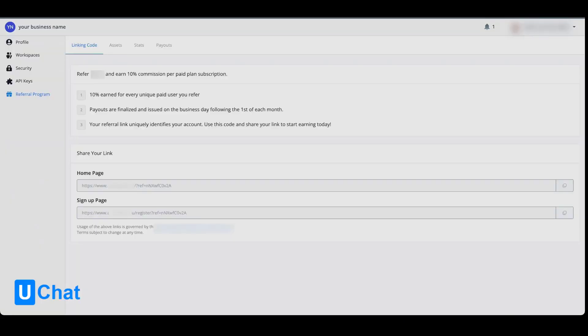You will come to your referral program overview. You have a few different kinds of tabs here. You will have your linking code and these will be your referral links that you can share with your audience.